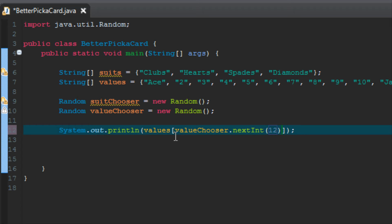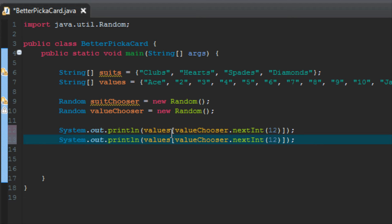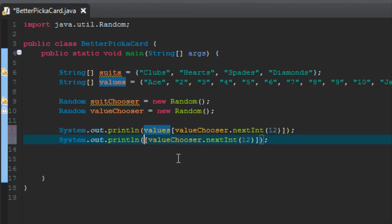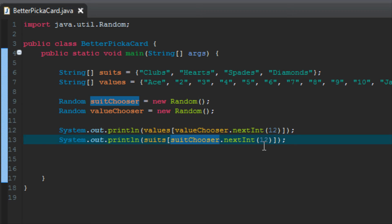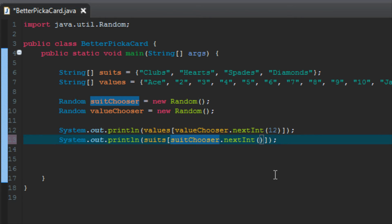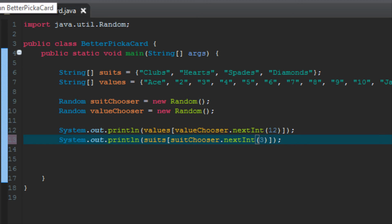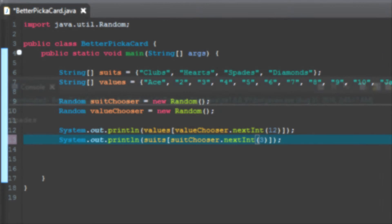Now we're going to do the same exact thing for suits. So rather than typing everything again, we're going to copy and paste it. And instead, change values to suits, because that's the array we want to pick from. And then change value chooser to suit chooser. We also need to change the number in the parentheses, because since we only have four suits, that's a total of 0, 1, 2, 3. We want to choose between the numbers 0 and 3, not 12. So we're going to put 3 in here, so that it only chooses a number between 0 and 3. Otherwise, we're going to get an error that it could pick a number outside of the range of values available here. So to avoid that, we want to make sure that this is 3.